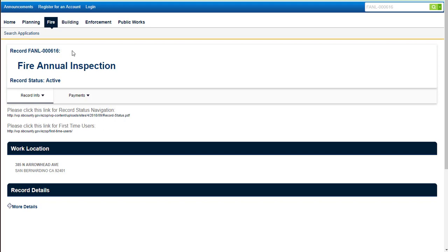You can also verify that you're on the correct record by going down to the records detail, looking at the parcel information and verifying it there. Also, the work location is indicated.